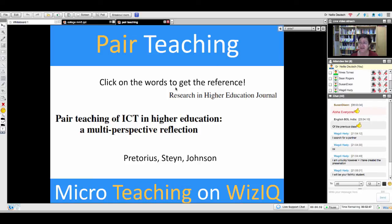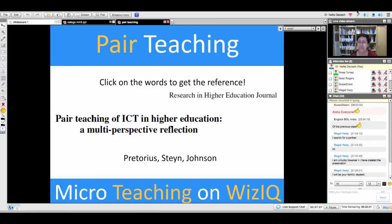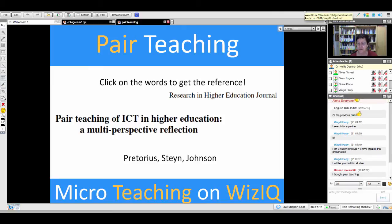Pair teaching is a little bit different. If you click on the slide — as I know some of you have it already — you'll be able to get the link to this amazing article, one of the articles that's around on pair teaching.